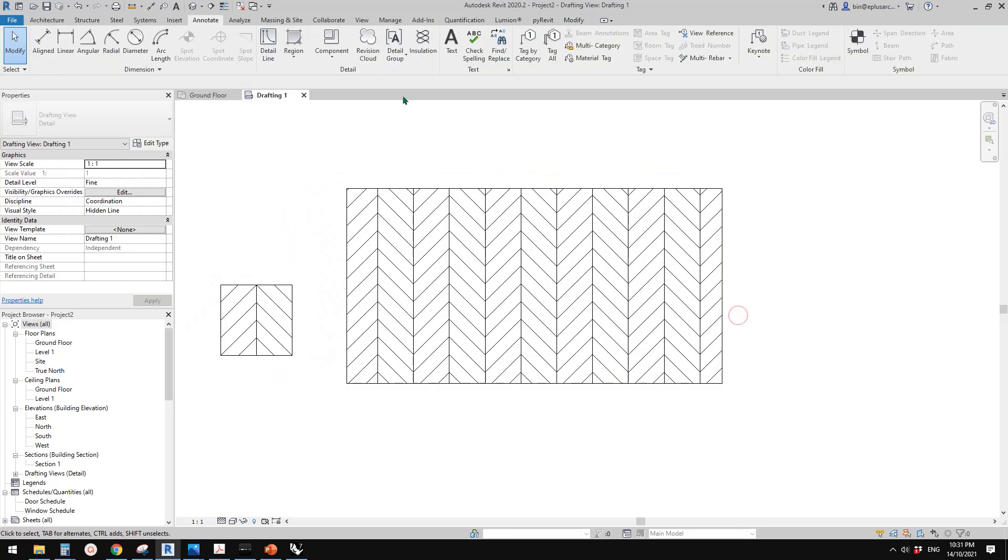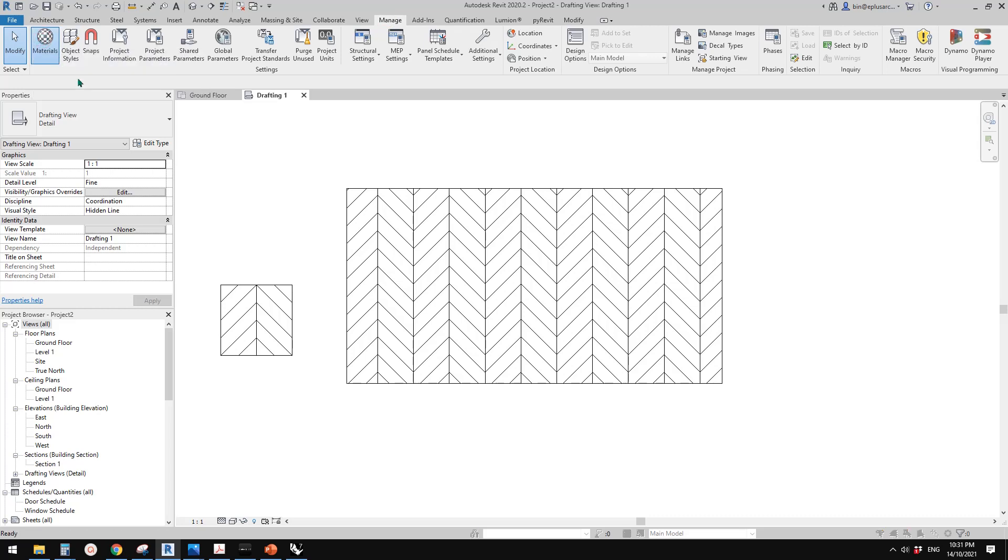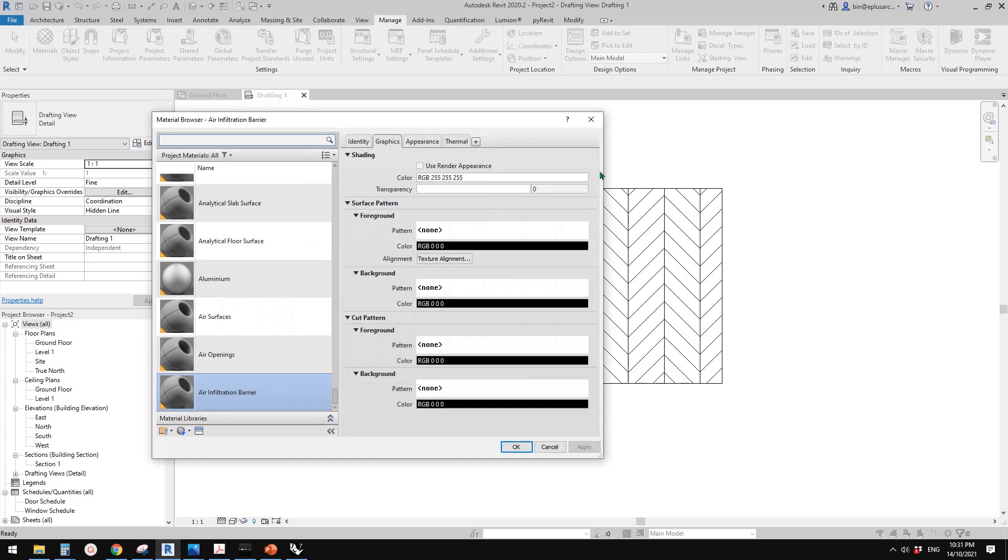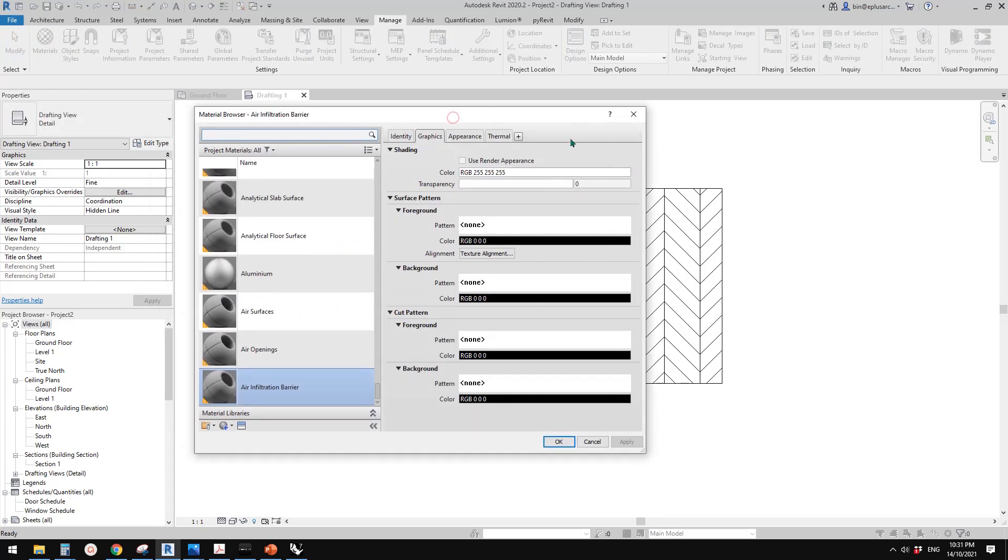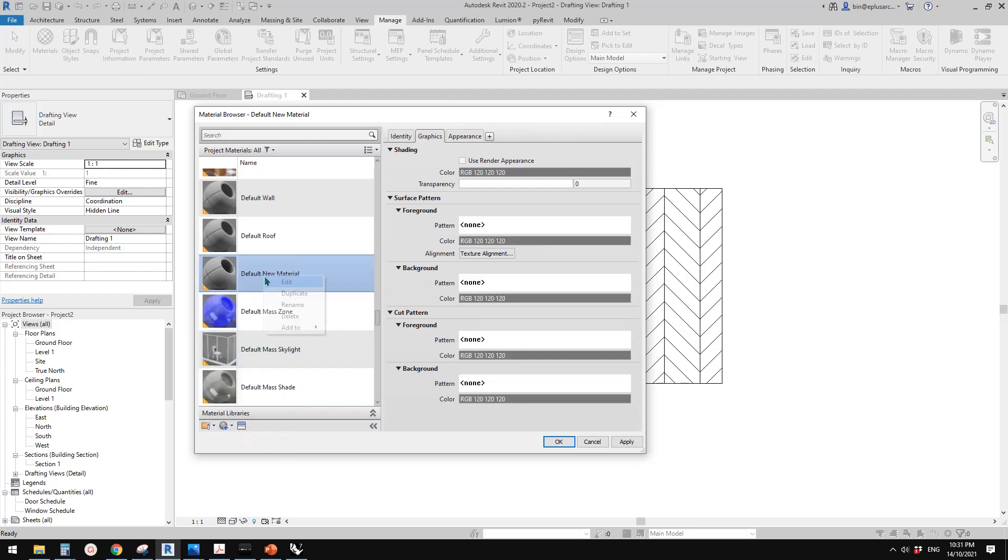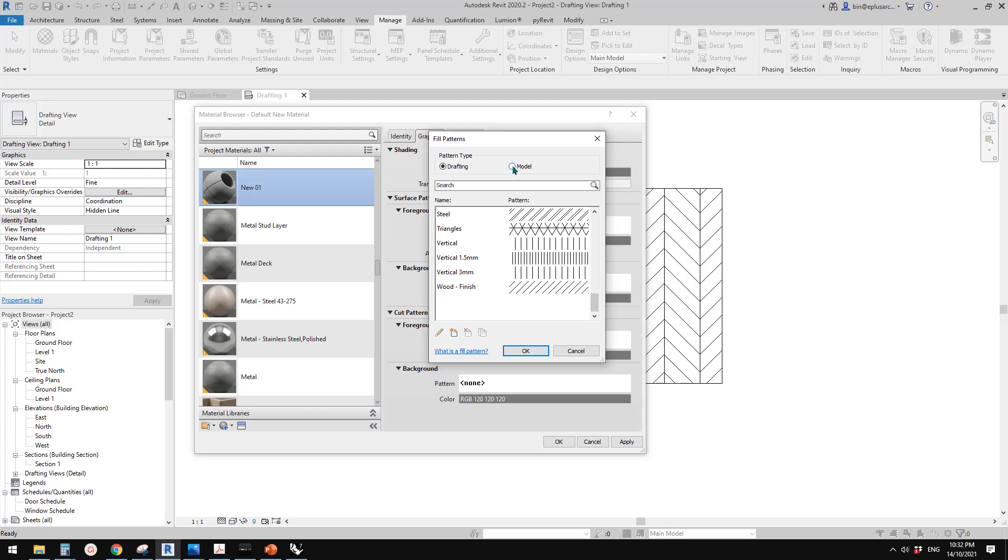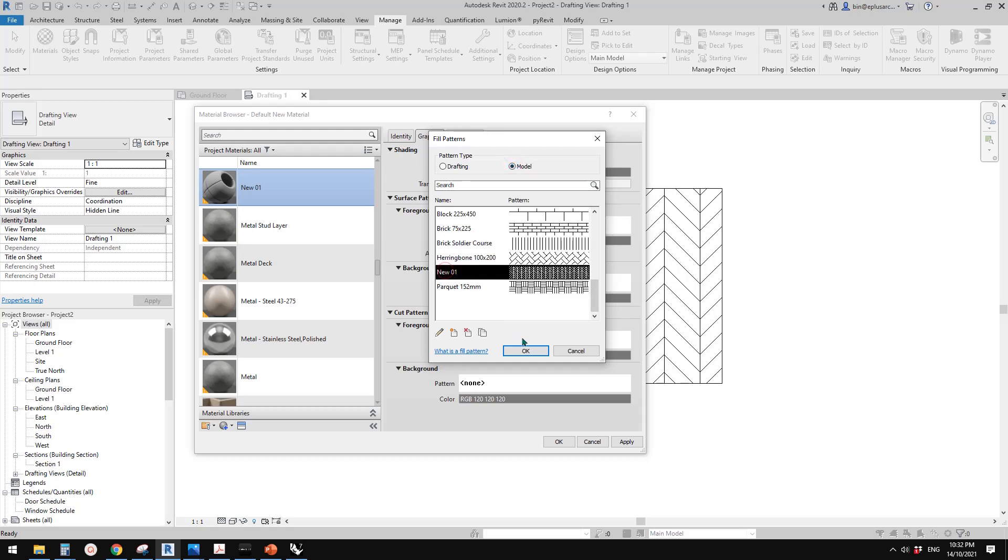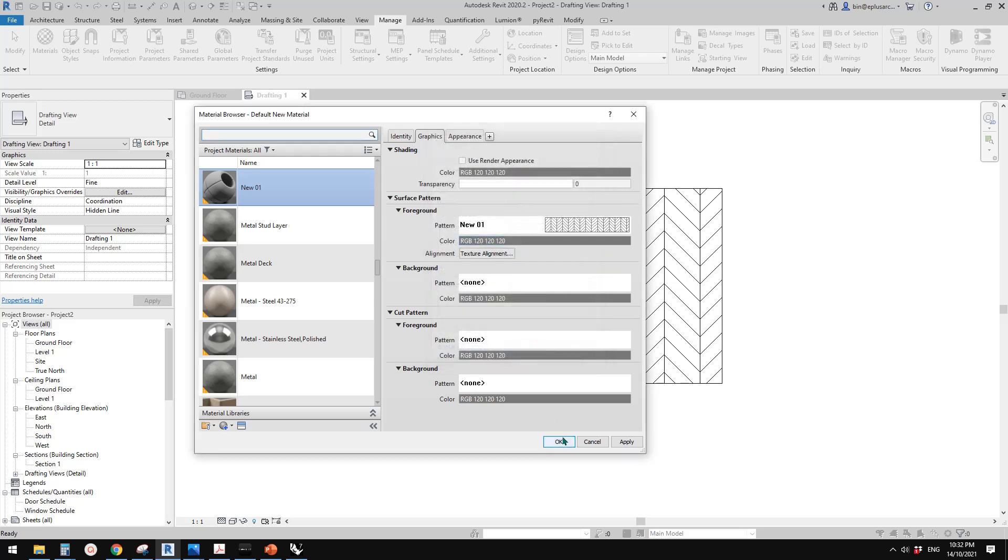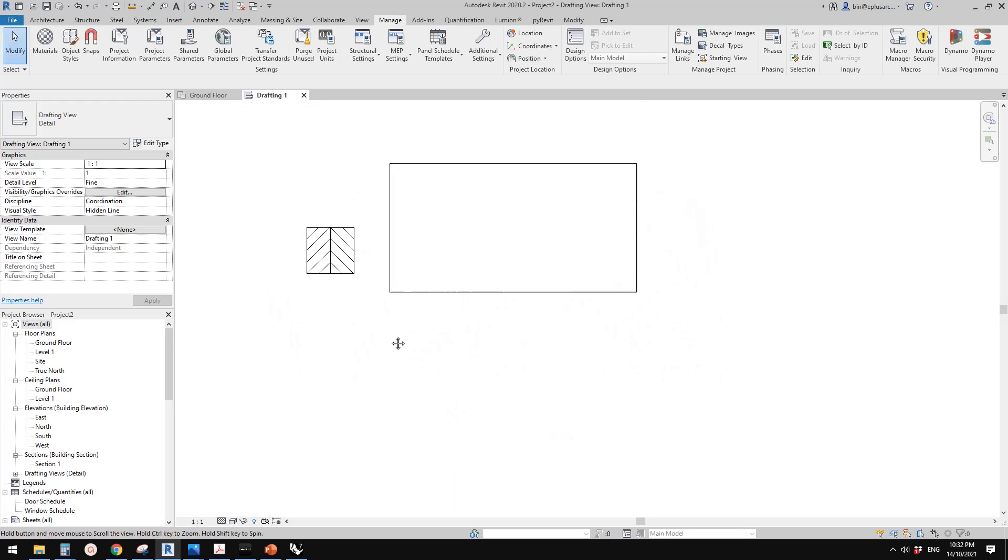So now let me show you. So if I assign this pattern into a material, how can we do it? So go to material. Let me just create a new material. I'll call it new 01. And here, you have the option to use a foreground or background. So let's just use foreground. Click on this pattern, find. So change this to model and find it.